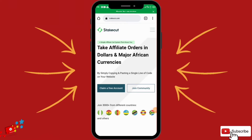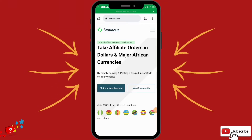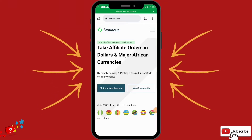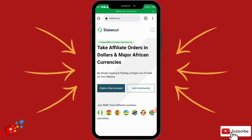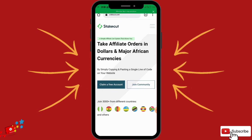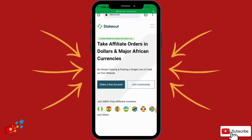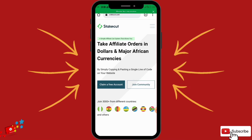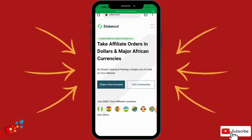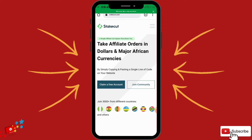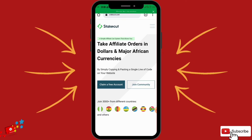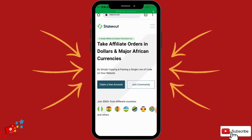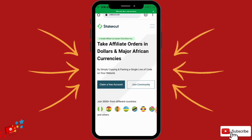Hey guys, welcome here, it's Norma Evans. In this video I'm going to be working you through a step-by-step process on starting out with StakeCut. Now what is StakeCut? StakeCut is a kind of decentralized affiliate platform in Nigeria, in Africa, that pays in dollars.